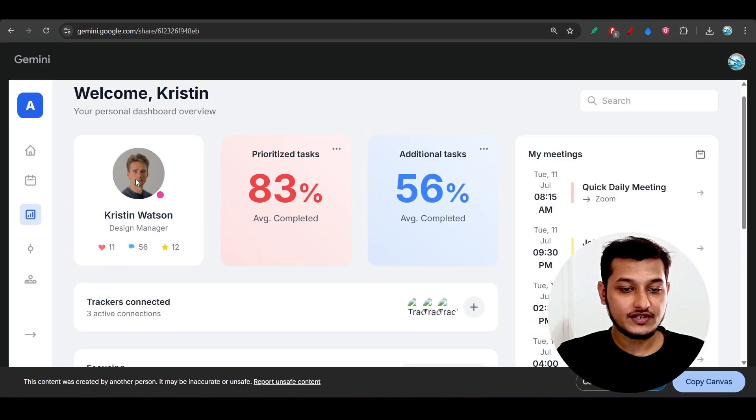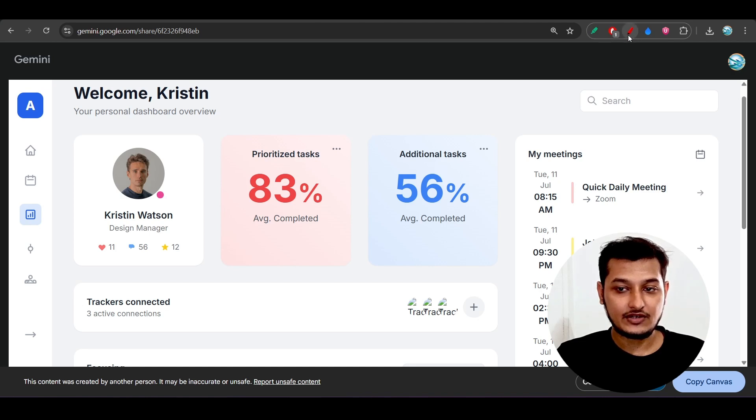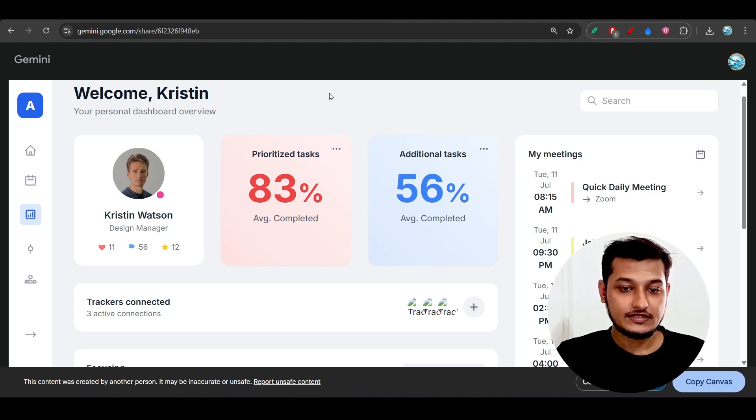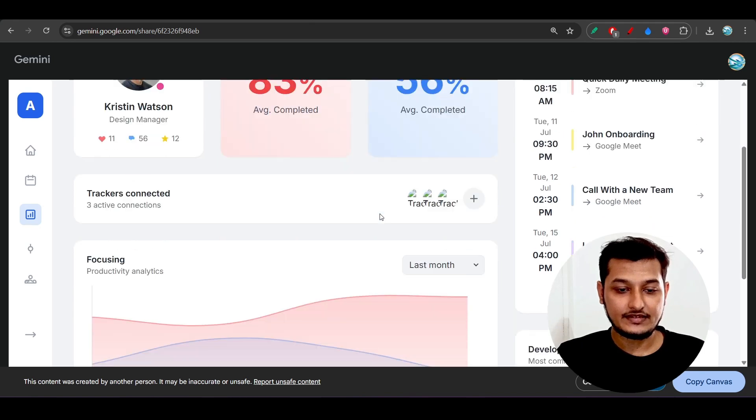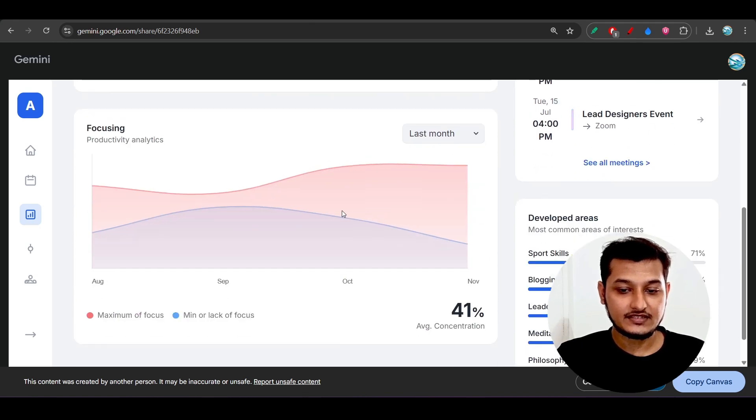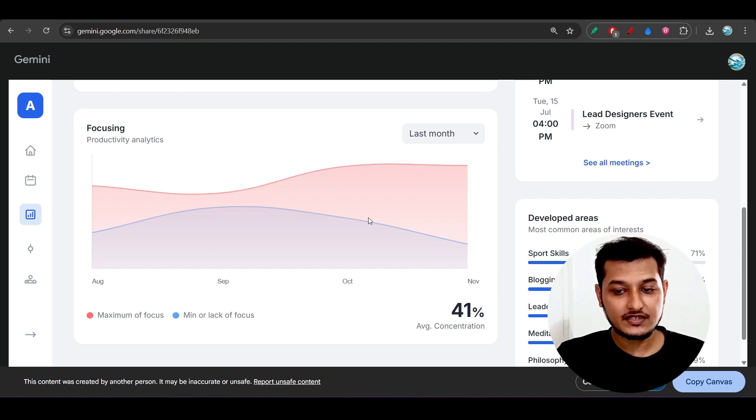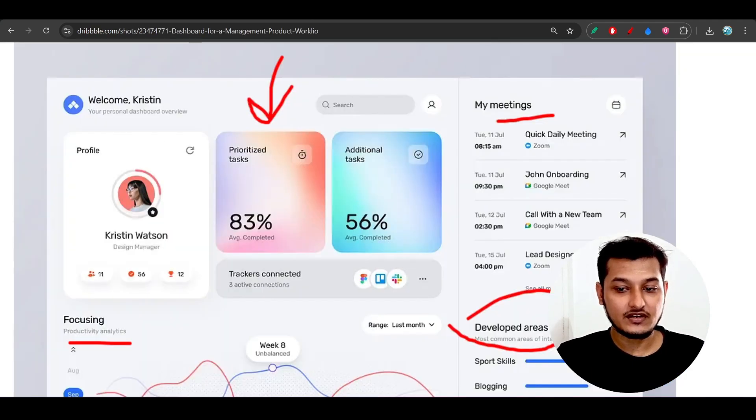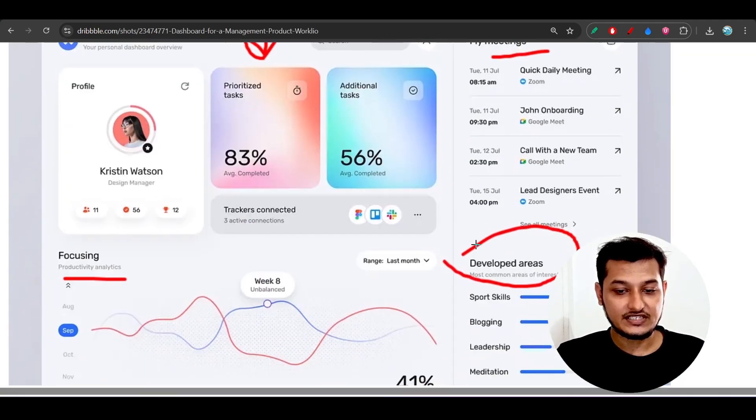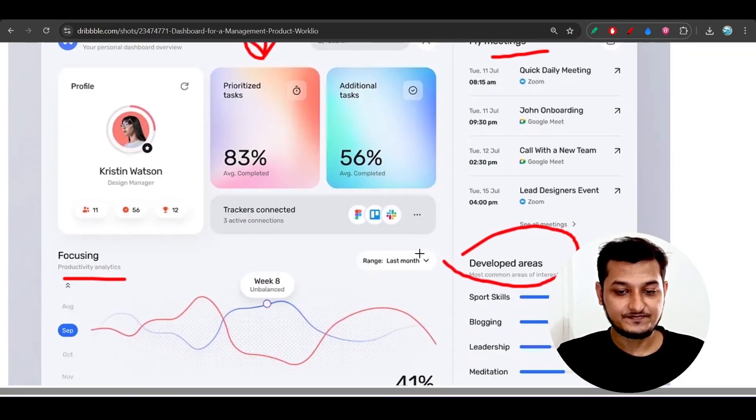And after that, this is the focusing areas graph. If you see the focusing areas graph is actually matching with the given design.